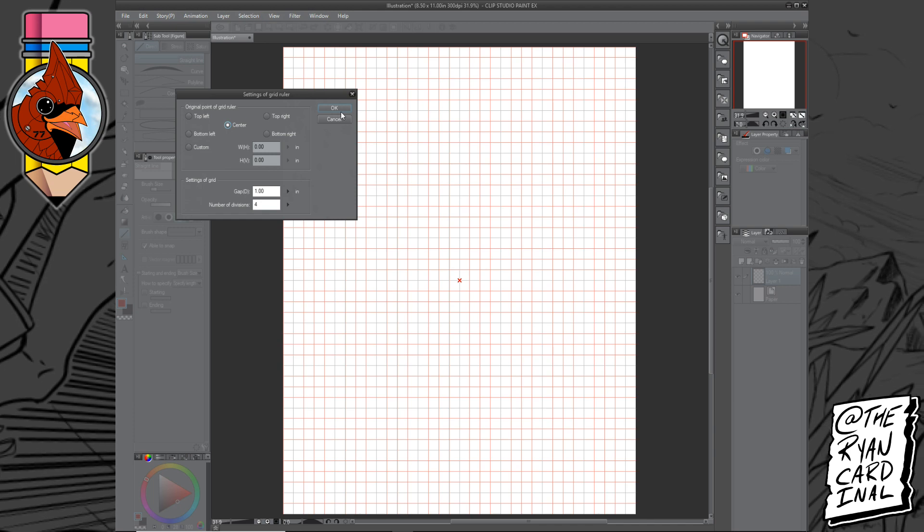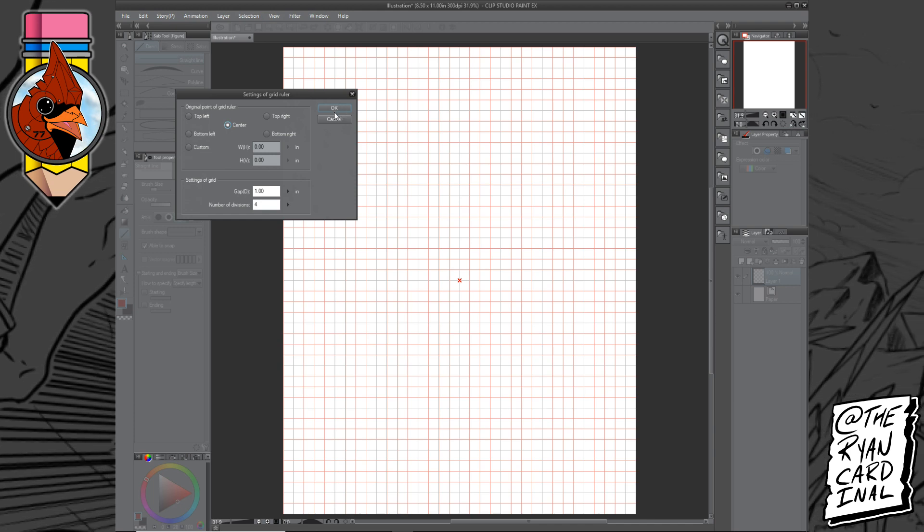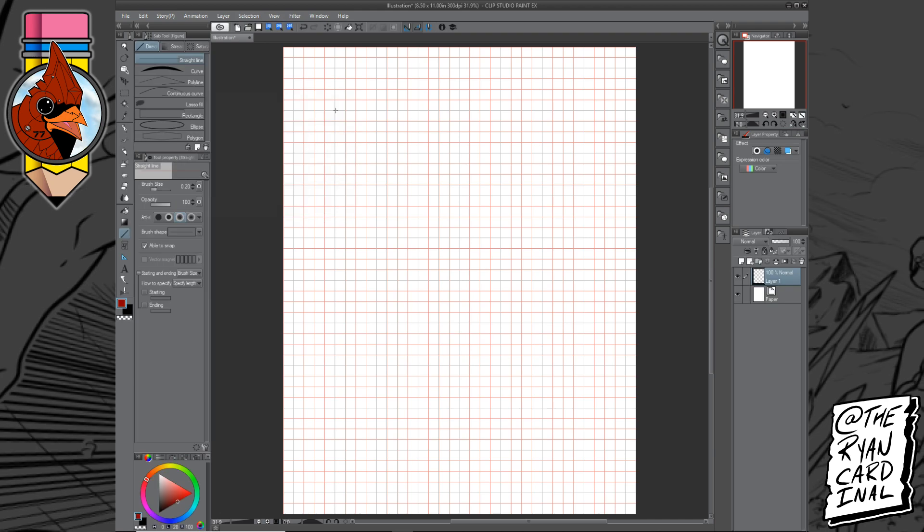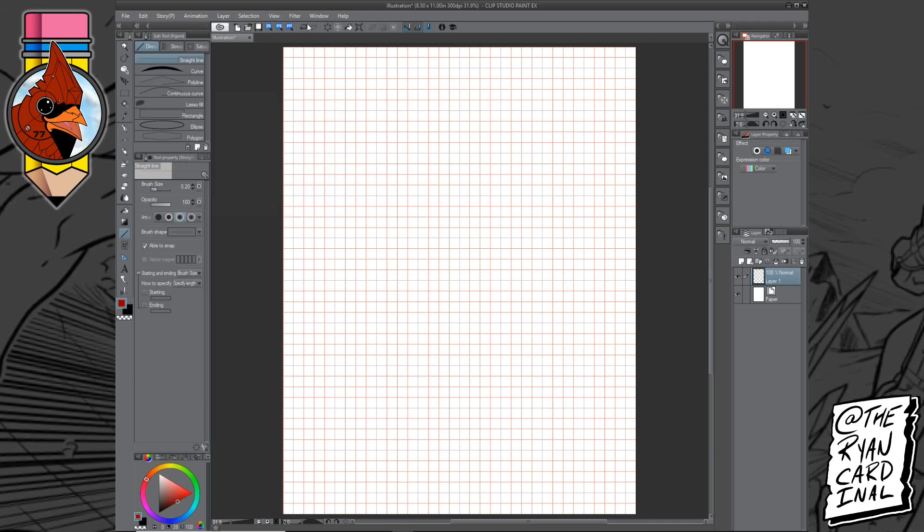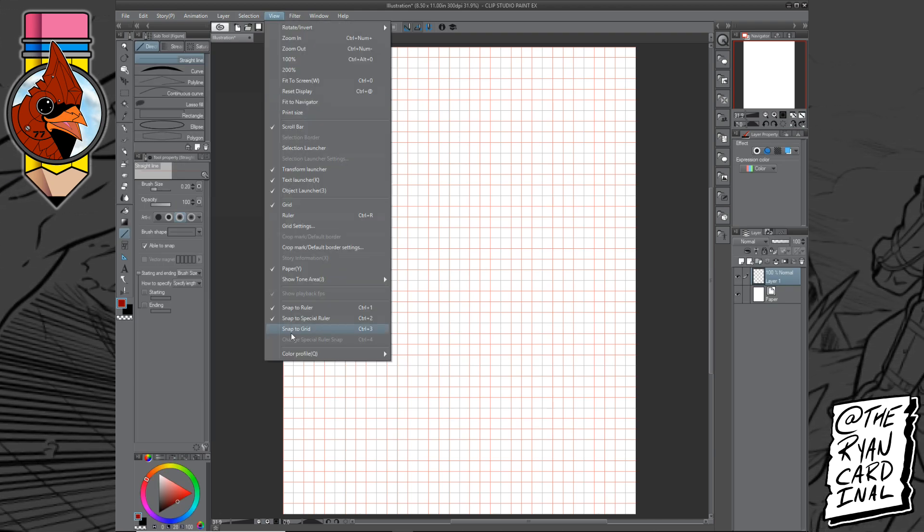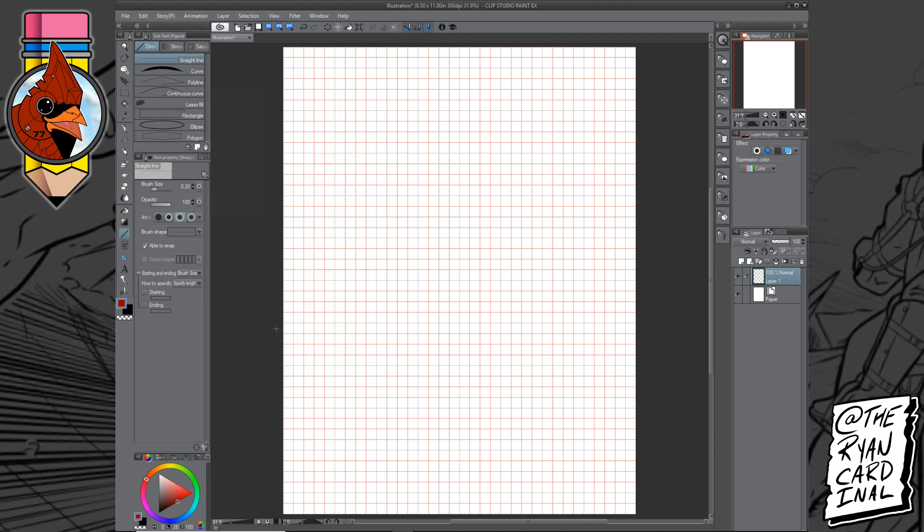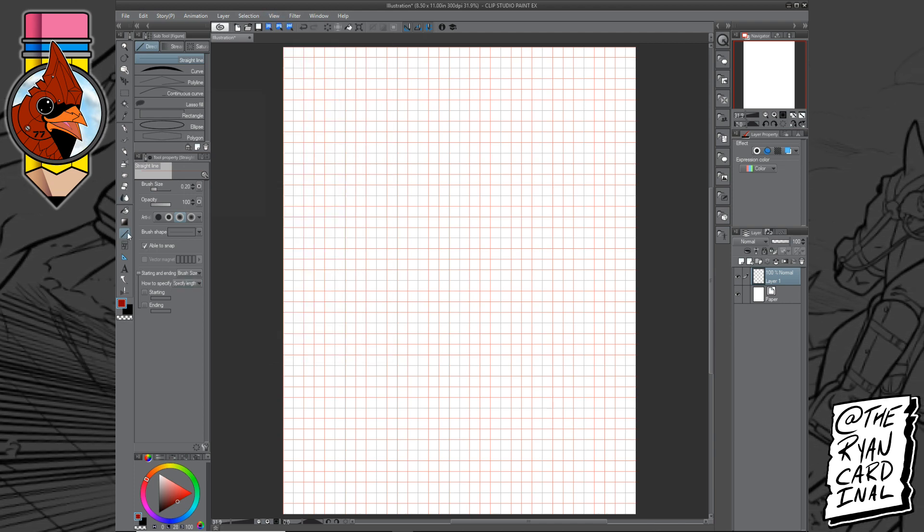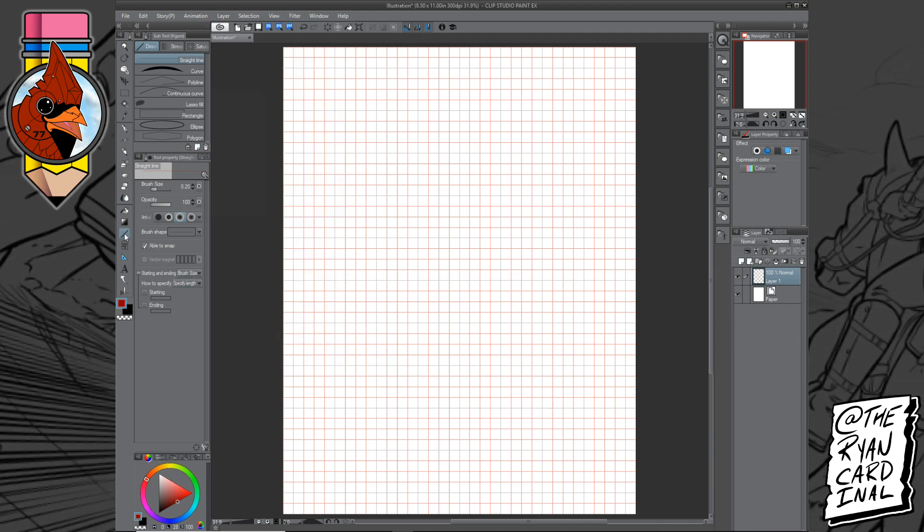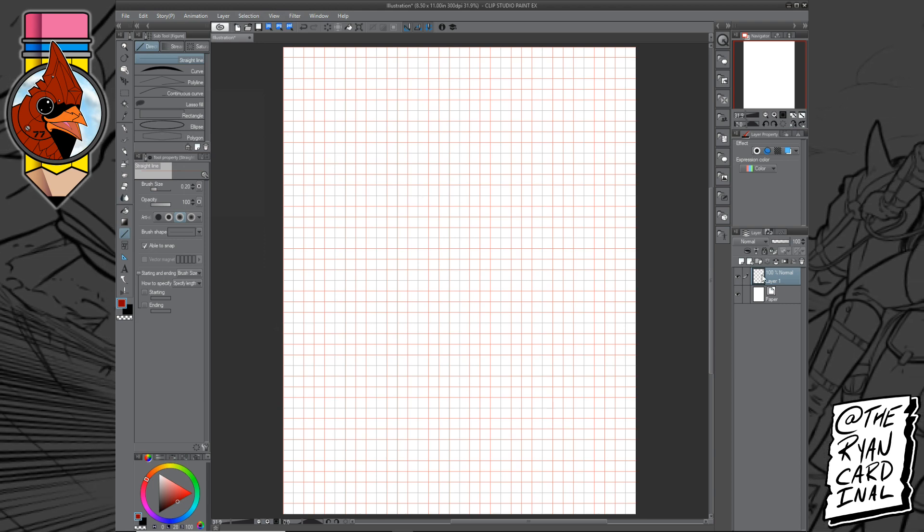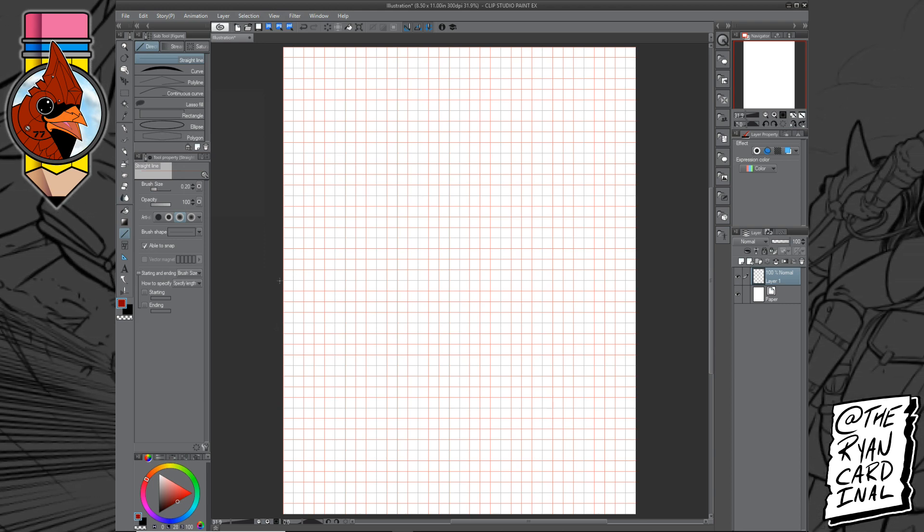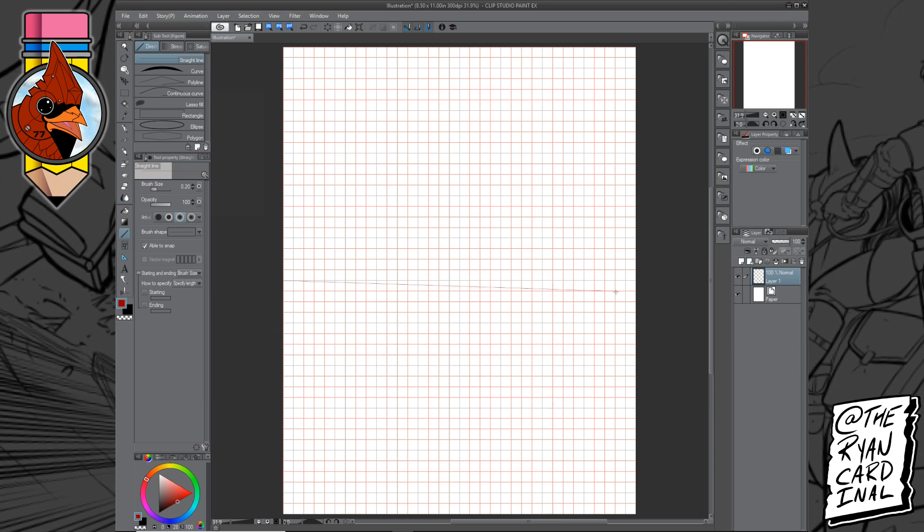So once you've taken note of where that X is, click on OK. And what I like doing is I like going back into View, click on Snap to Grid, going over to my straight line tool, and on a fresh layer I like to come by and...